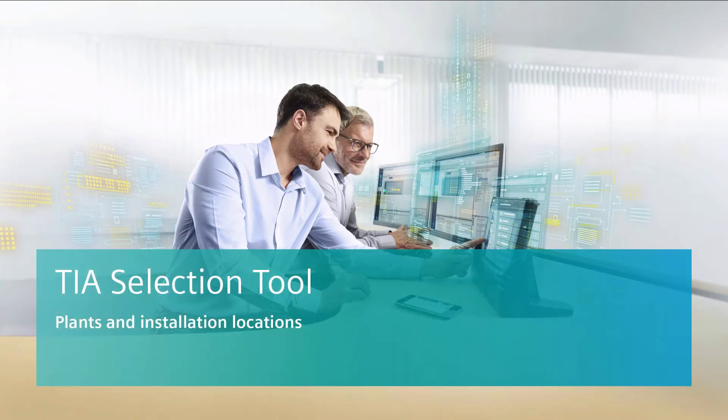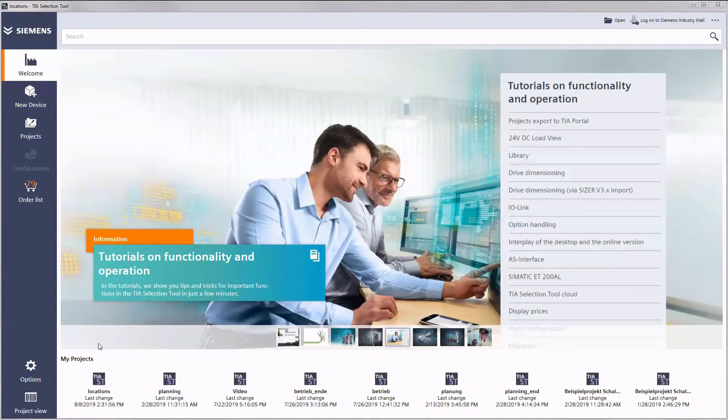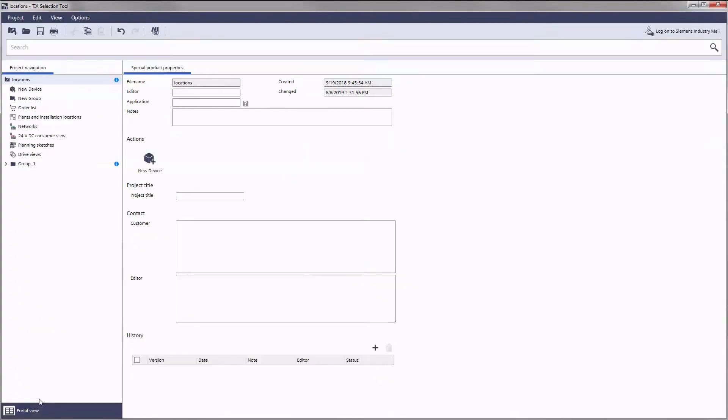Welcome to the Siemens TIA Selection Tool. In this mini tutorial we will show you the function, plants and installation locations.